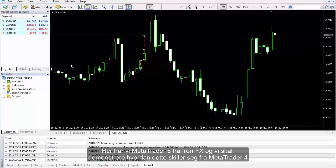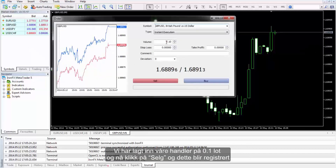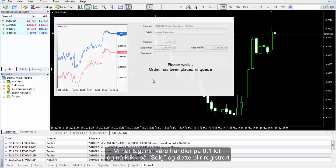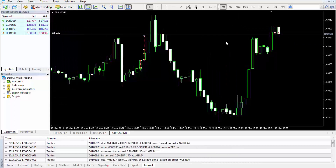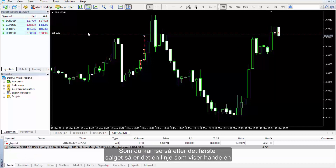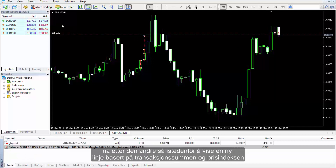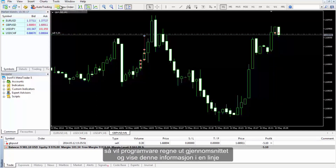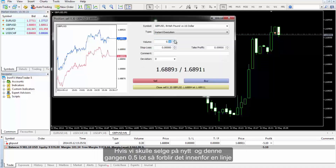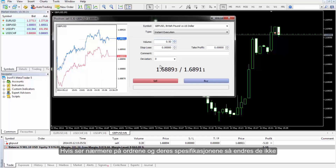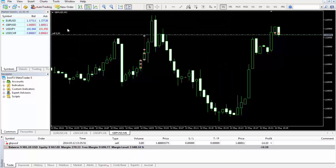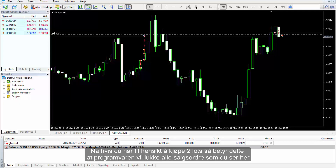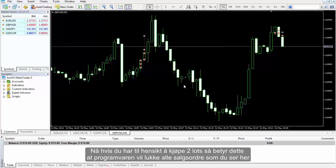In this demo account we have set our trades on 0.1 lot and clicked Sell — it is registered. Now changing the value to 0.2 and clicking Sell again: after the first sell there is a line showing the trade, but after the second one, instead of showing another line, the software calculates the average based on the amount of transaction and price index and shows the information in one line. Adding another sell at 0.5 lot also stays within one line. In MetaTrader 4 this is different — every trade is shown in its own separate line. If you intend to buy two lots, the software will close all sell orders.